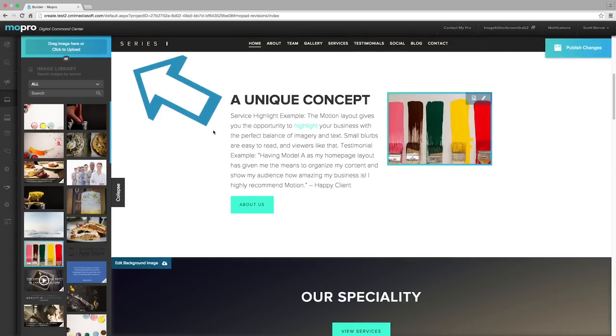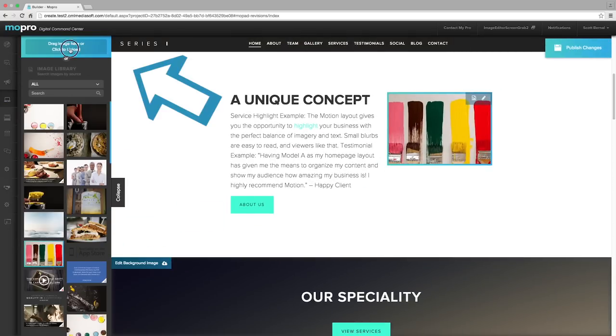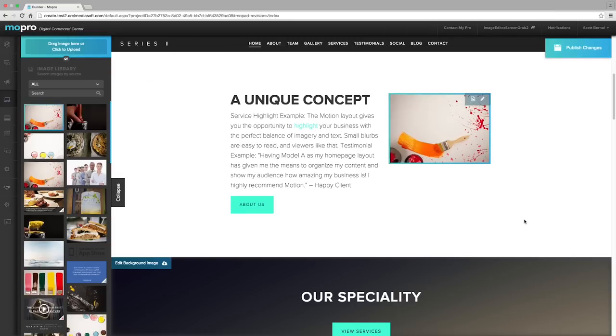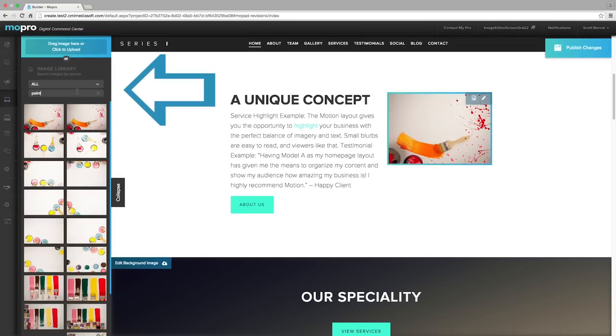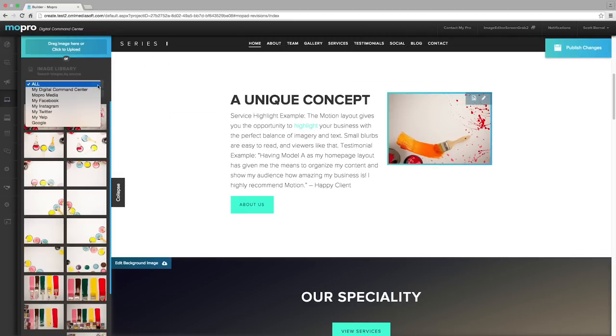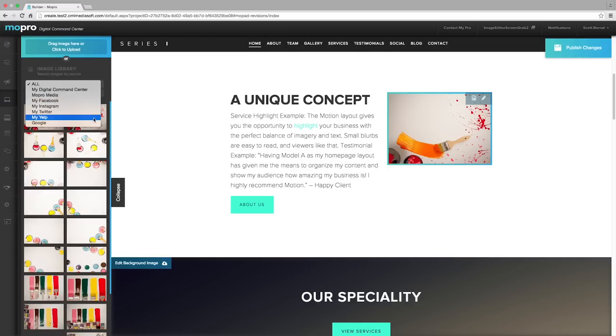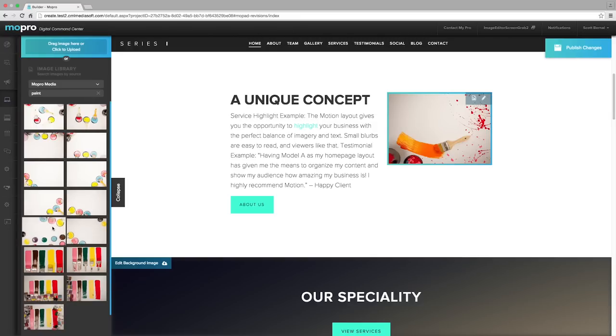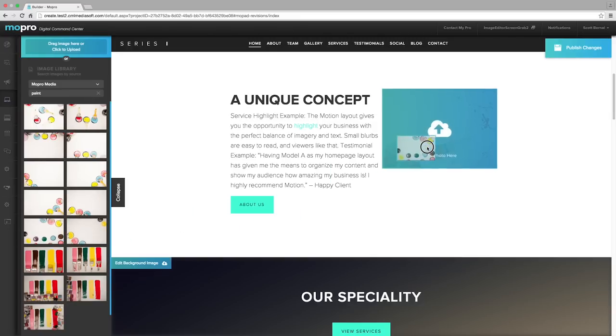Upload a photo from your computer or browse the image library, which pulls images from your digital command center, our MoPro media library, your social media accounts, and Google, and puts them all in one place.